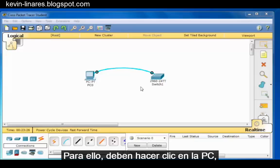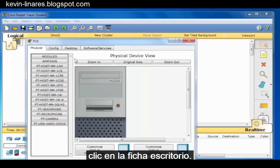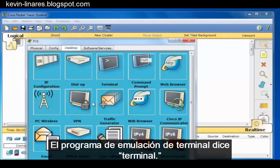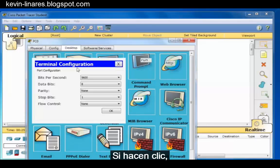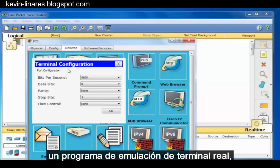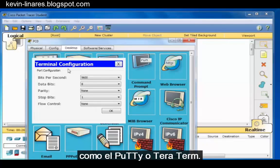To do this, you click on the PC, click on the desktop tab, and these are your desktop applications. The terminal emulation program says Terminal. If you click on it, you'll see the terminal configurations that you would need if you were using a real terminal emulation program like PuTTY or TerraTerm.